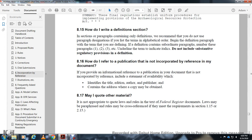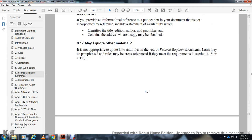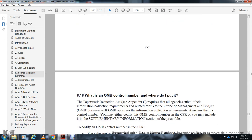May I quote other material? It is not appropriate to quote laws or rules in the text of regulatory documents. You may paraphrase laws or cross-reference them to meet the requirements of sections 1.15 and 2.15.